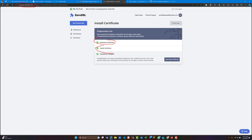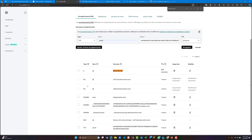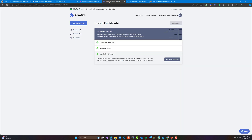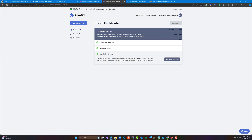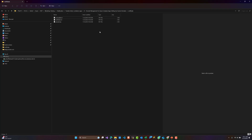For that I have used the ZeroSSL website in order to generate a free certificate for 90 days. In order to validate that the domain belongs to us, we are going to be asked to add a CNAME record in order to validate with this website.